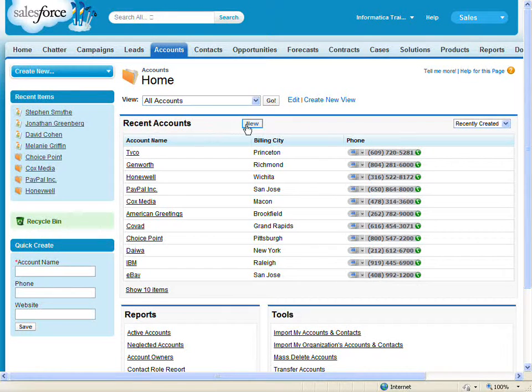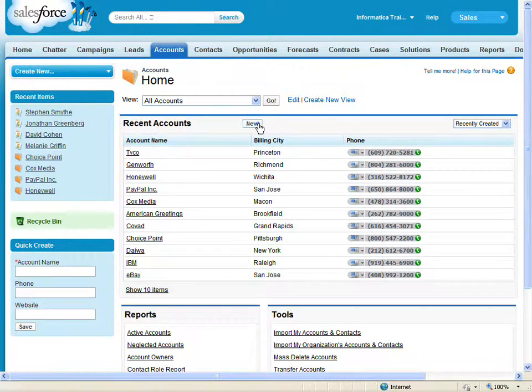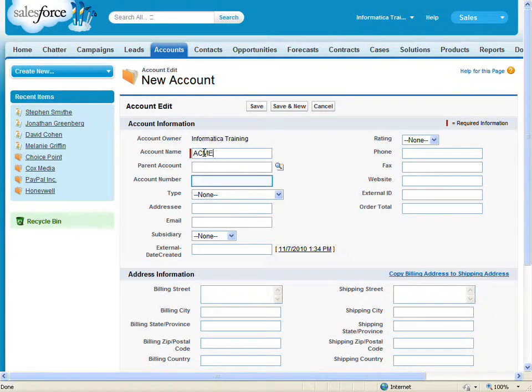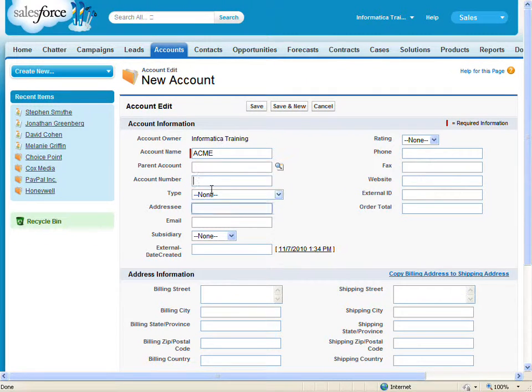I'm going to create a new account in Salesforce. This account will be the Acme Corporation.